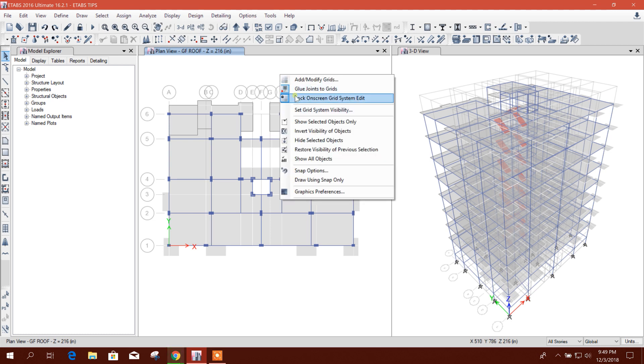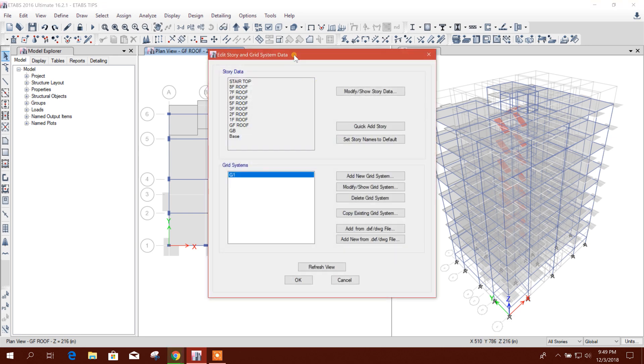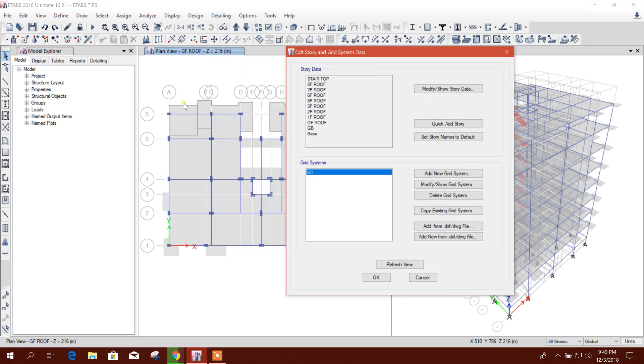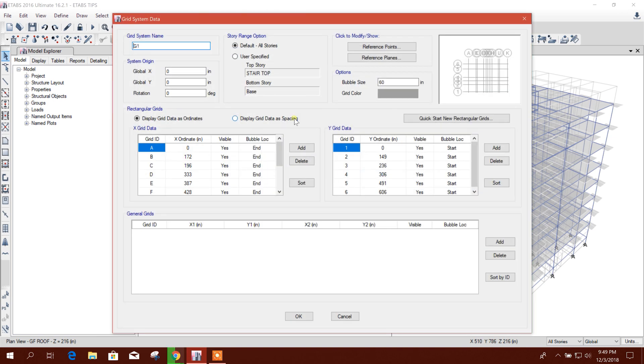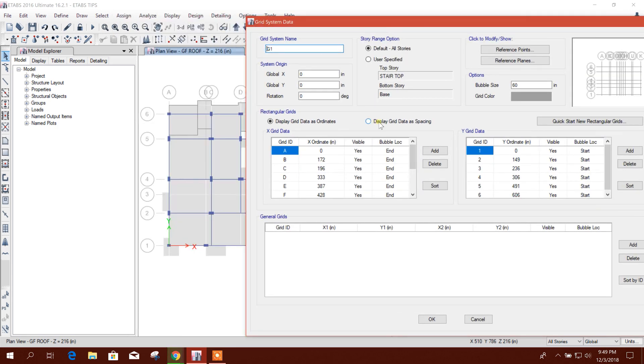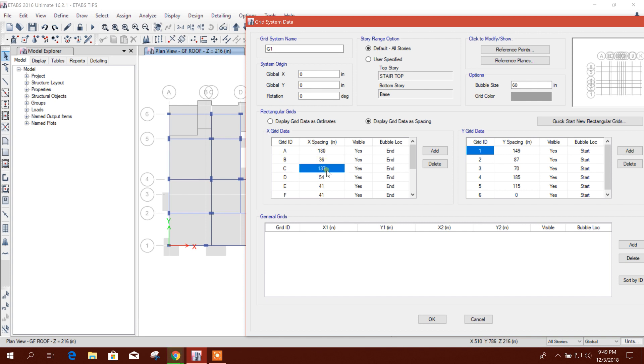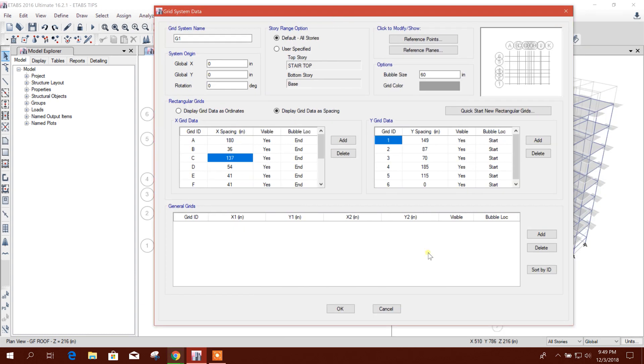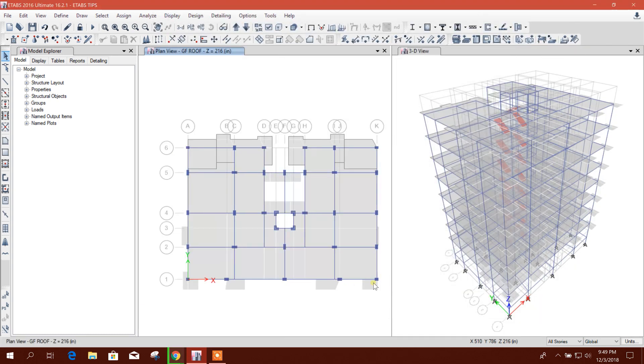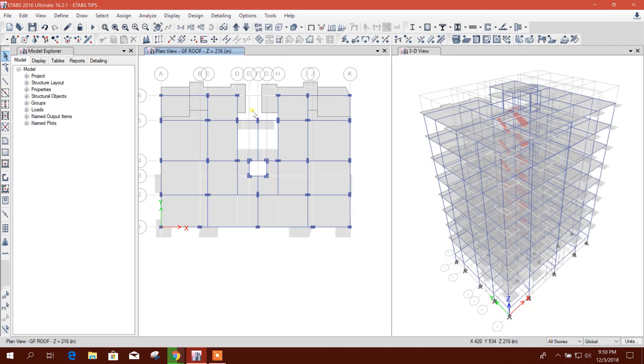Now go to modify grid. For example, A to B and B to C grid needs to be modified. Display grid data spacing. For example, this one is now 180 inch. B to C, it is 36 inch. Now I will click on OK.